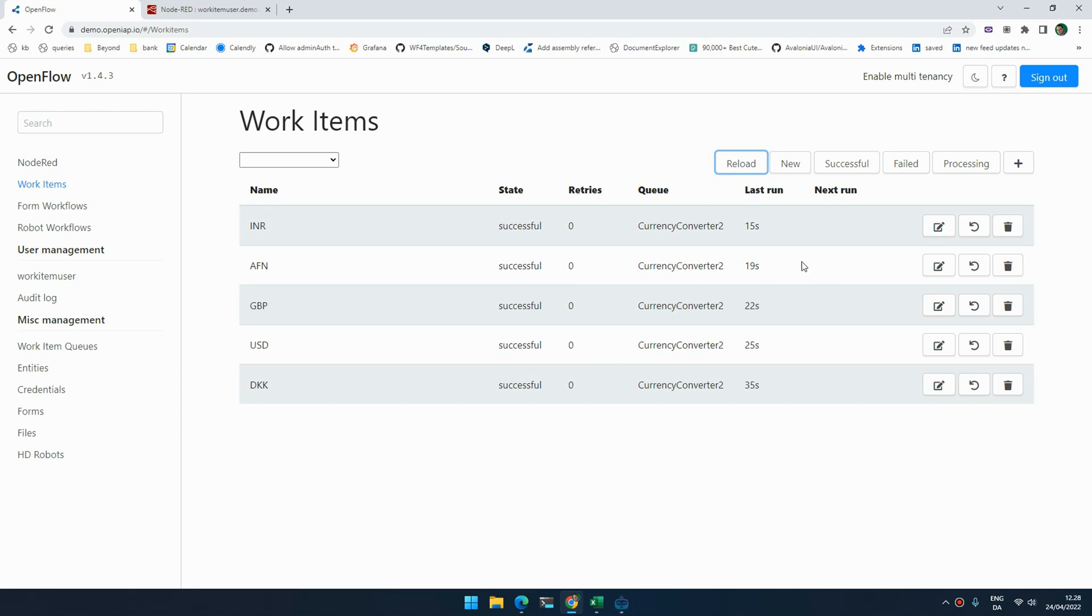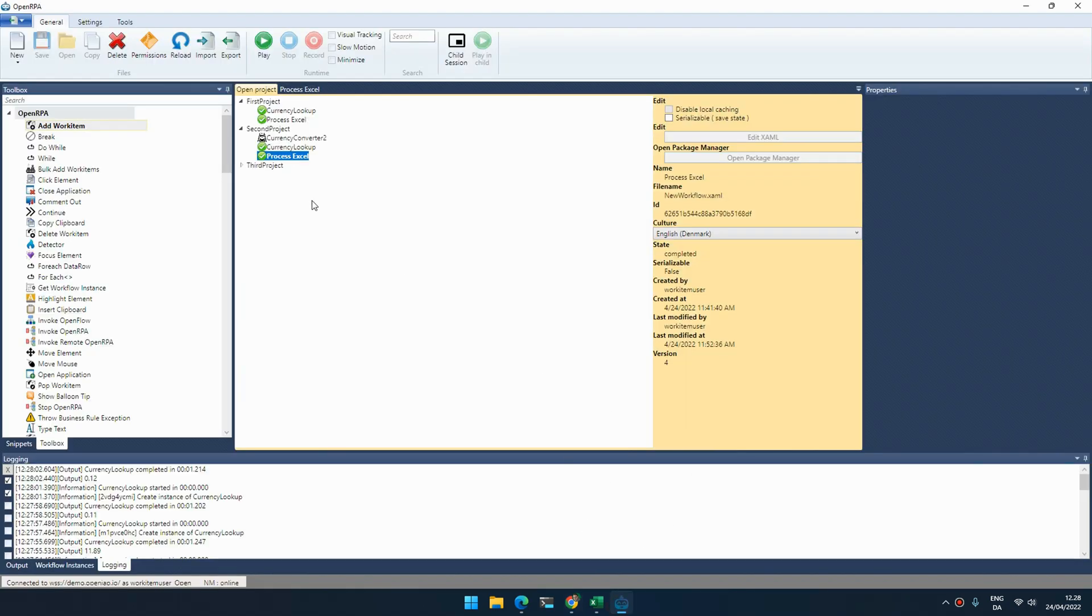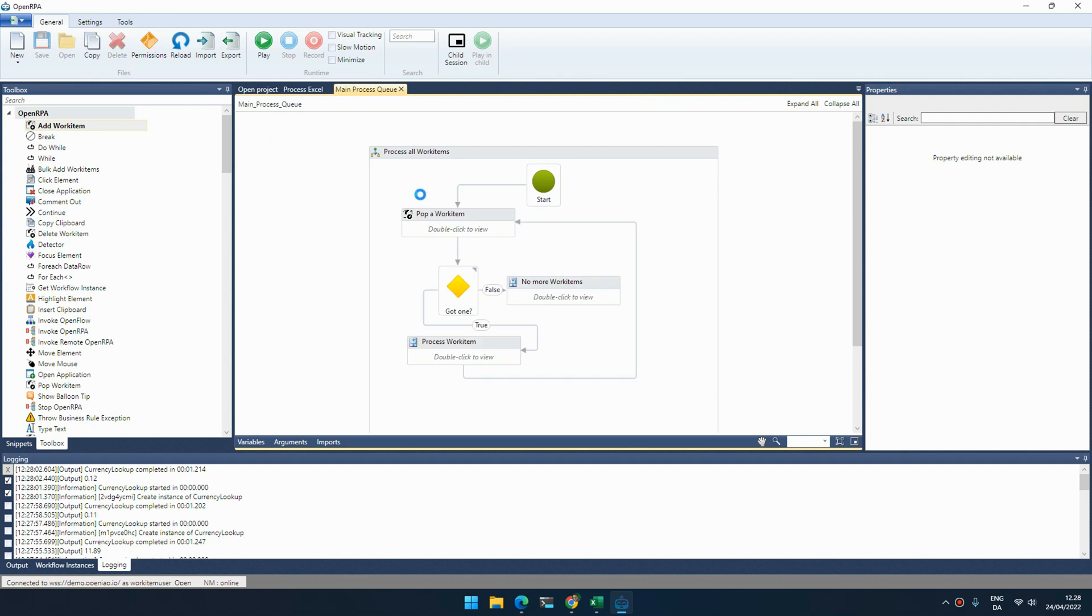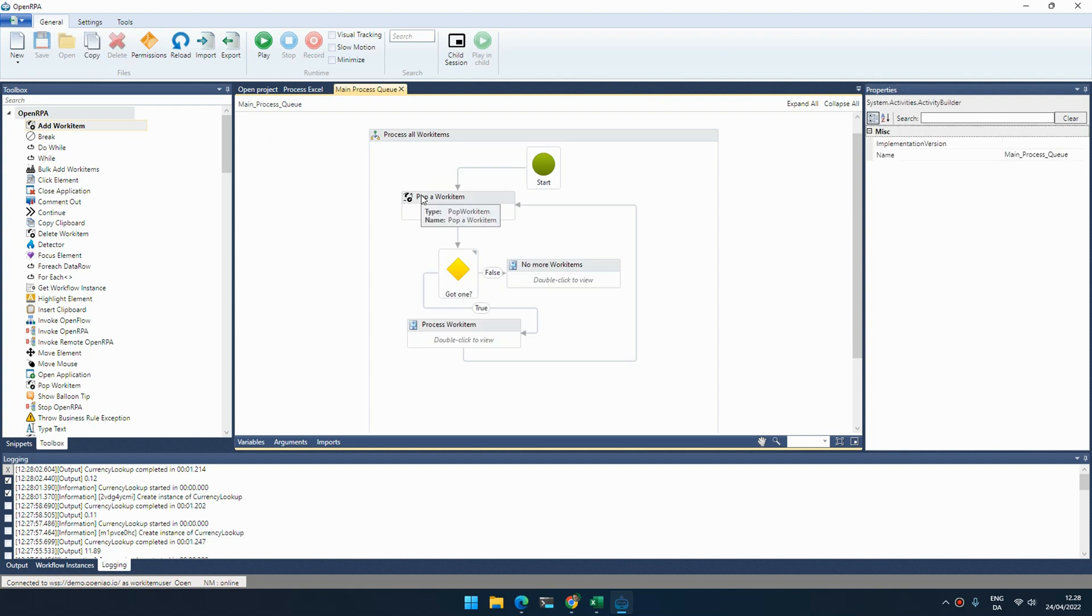But this is not really efficient. We haven't fixed the problem with error handling and it's also a little slow because we're only doing one at a time. So a better way of doing this is create a flow that calls the processing flow.